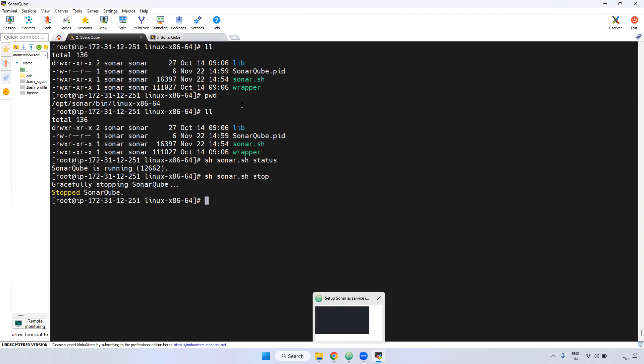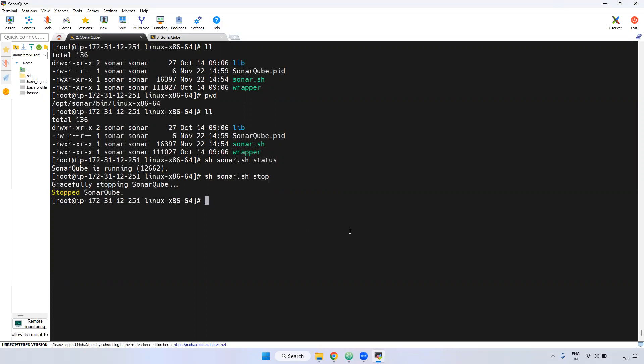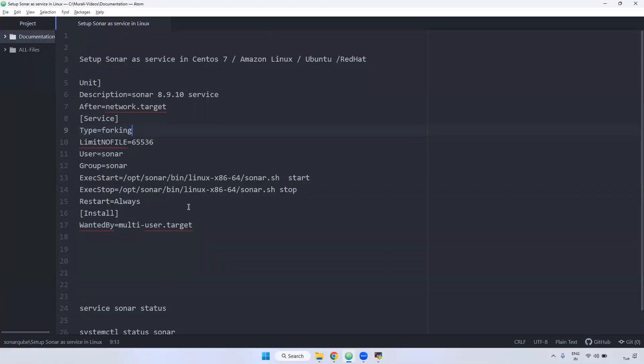If you set up SonarQube as a service, you can run and start or stop the SonarQube service from anywhere inside the server. If you remember, we have done the same setup for Nexus — the same process applies here.